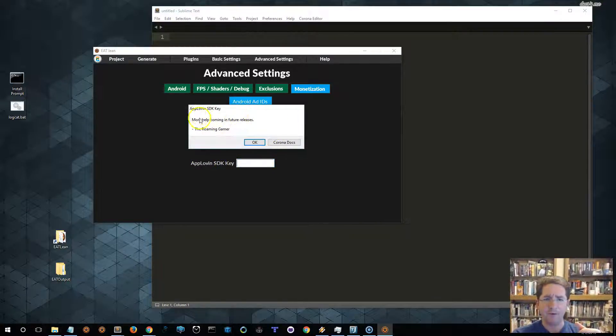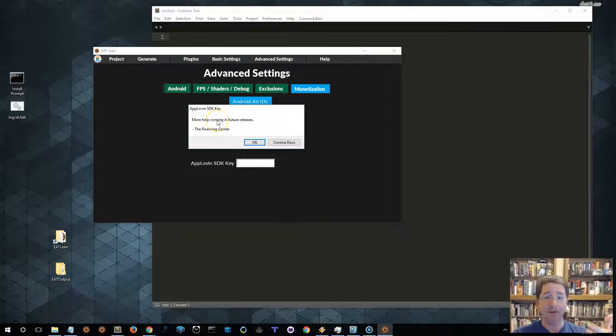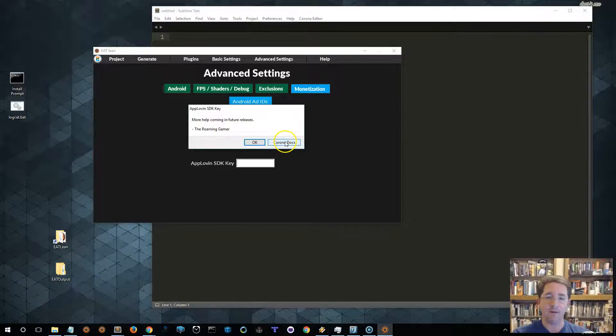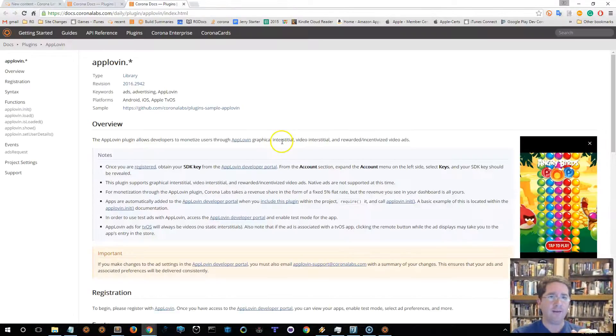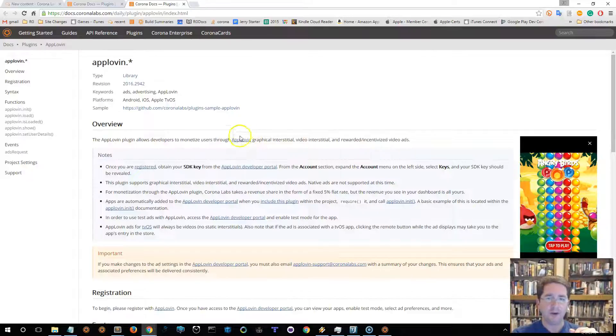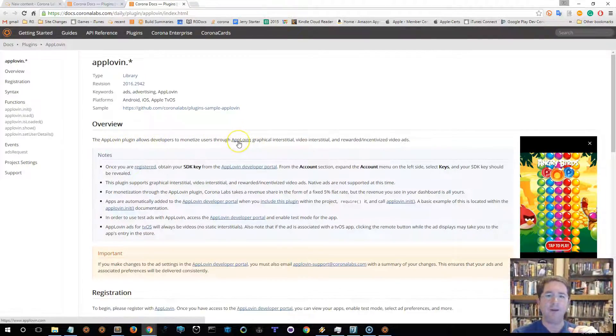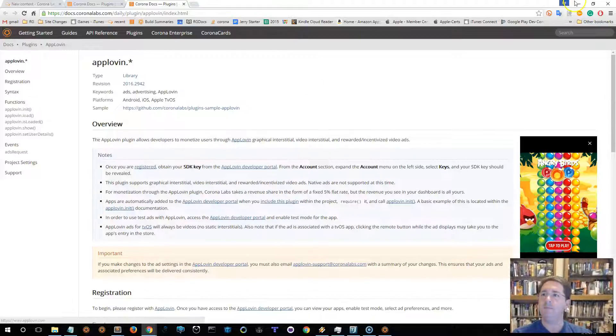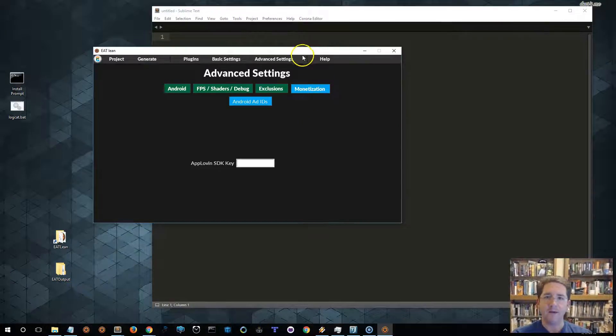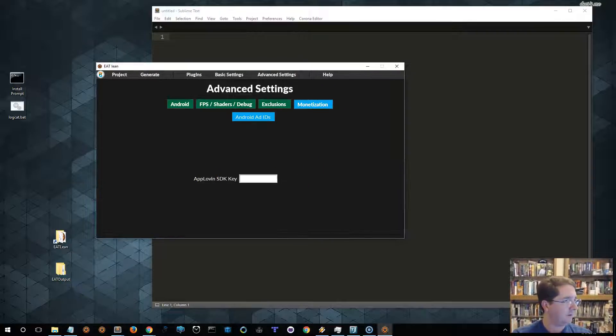It'll pop up a little dialog that doesn't really say much at this point. It says, hey, I'm going to put more in here later, but it does have a link to the Corona Docs. So, if we open that, or we click it, it'll take us here, and then on the Corona Docs, it tells us, go to this website, click here, create your account, go get your key. So, that is all you really need to get started. Now, I have a key, so let me grab mine.